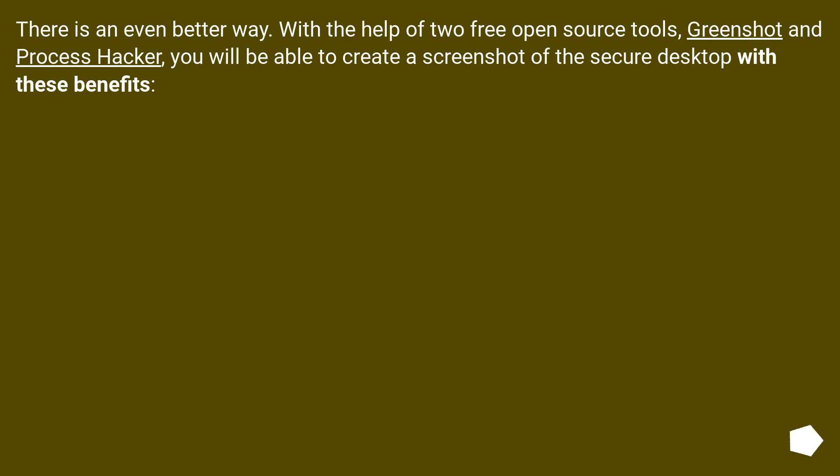There is an even better way. With the help of two free open source tools, GreenShot and ProcessHacker, you will be able to create a screenshot of the secure desktop with these benefits: